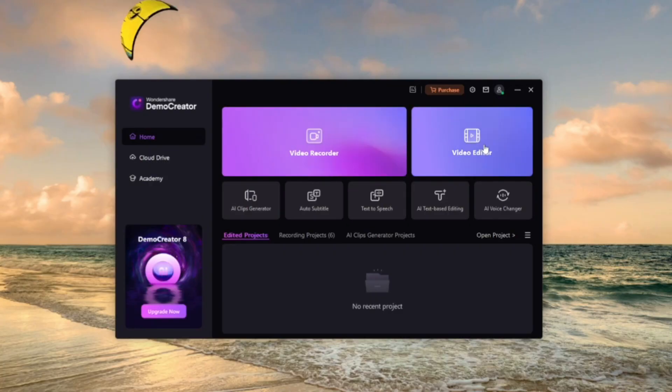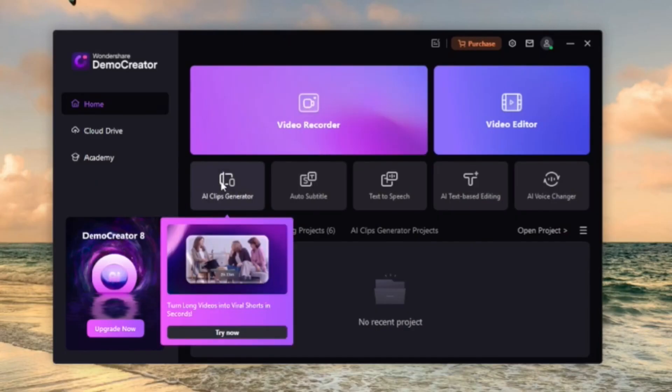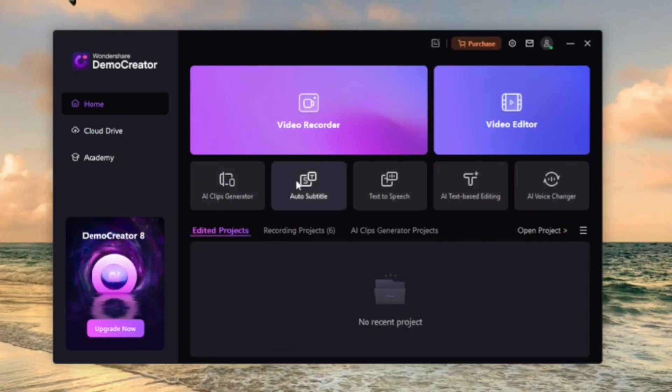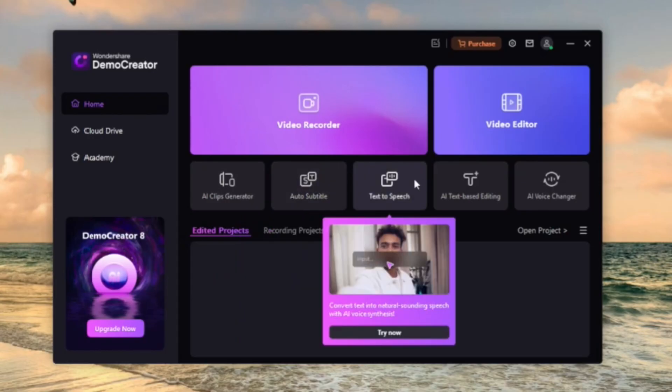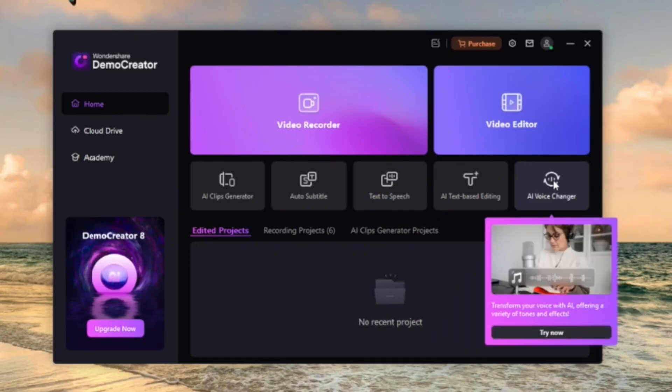edit them easily to make your videos. You can also create AI clips of your recordings, auto-subtitles, text-to-speech, AI text-based editing, and AI voice changer.